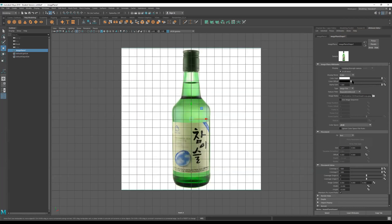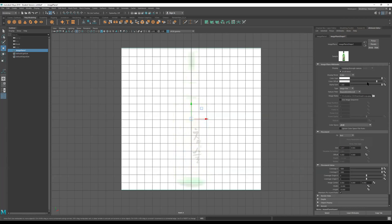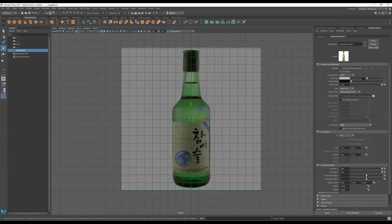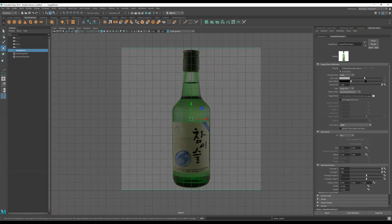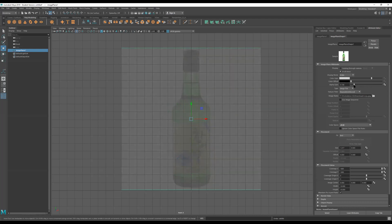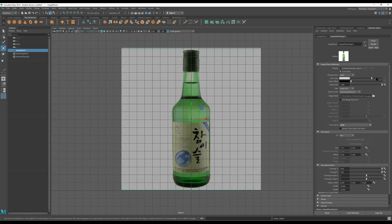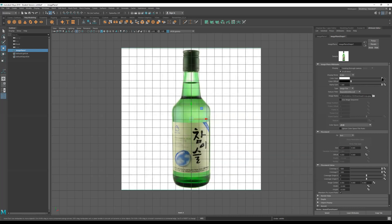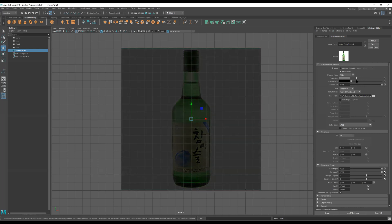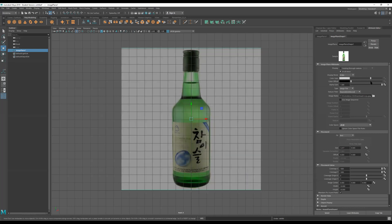Let me see what these settings do — that one kind of washes it out. This one does something similar but slightly different. So this right here controls total visibility, and this is kind of like the whites. This one's a bit nicer. Anyway, enough playing around with that.